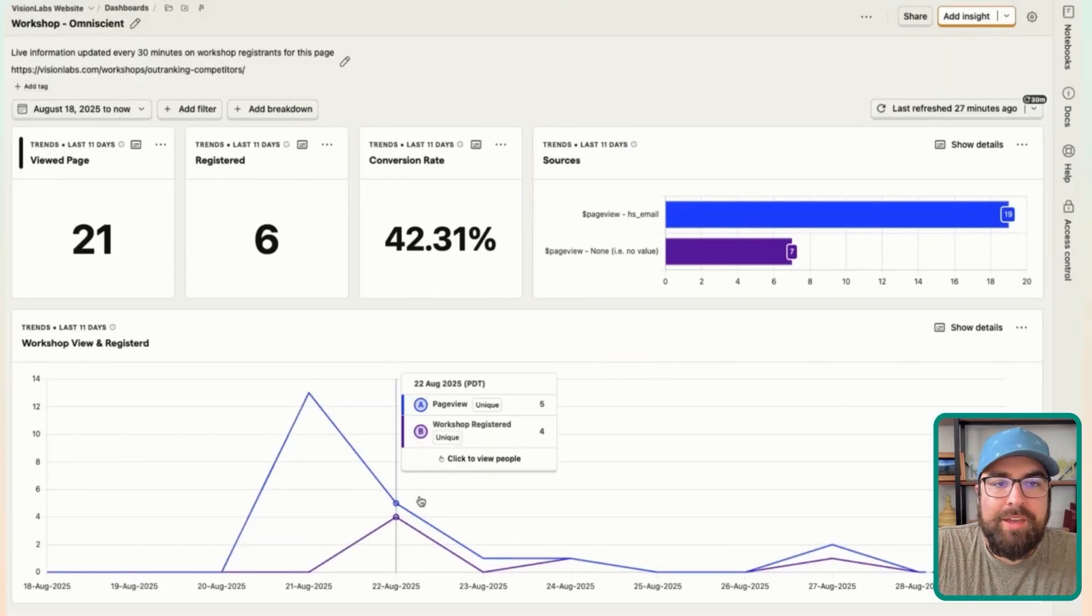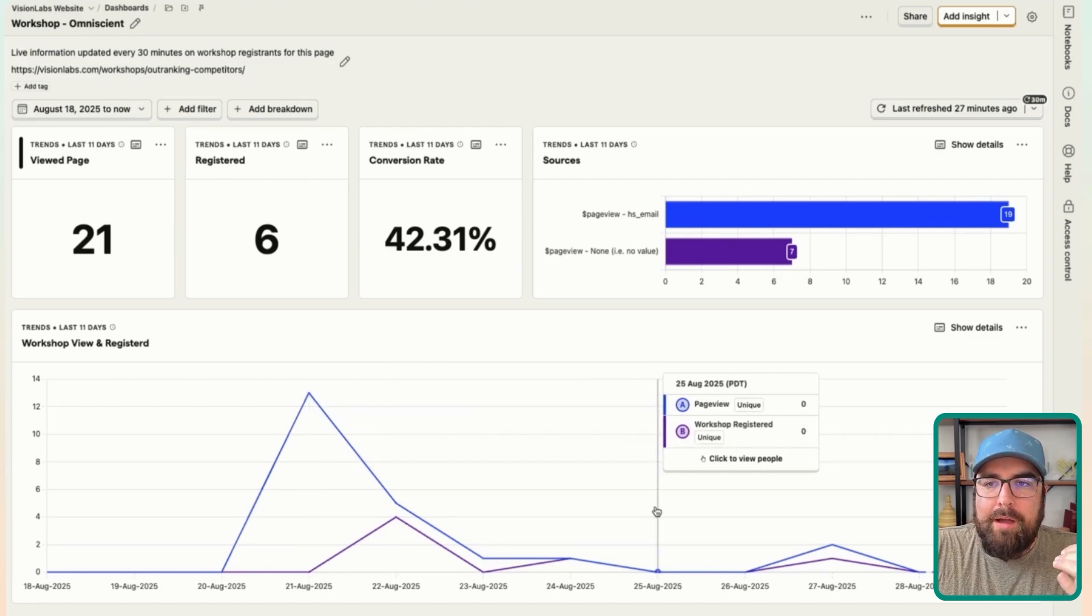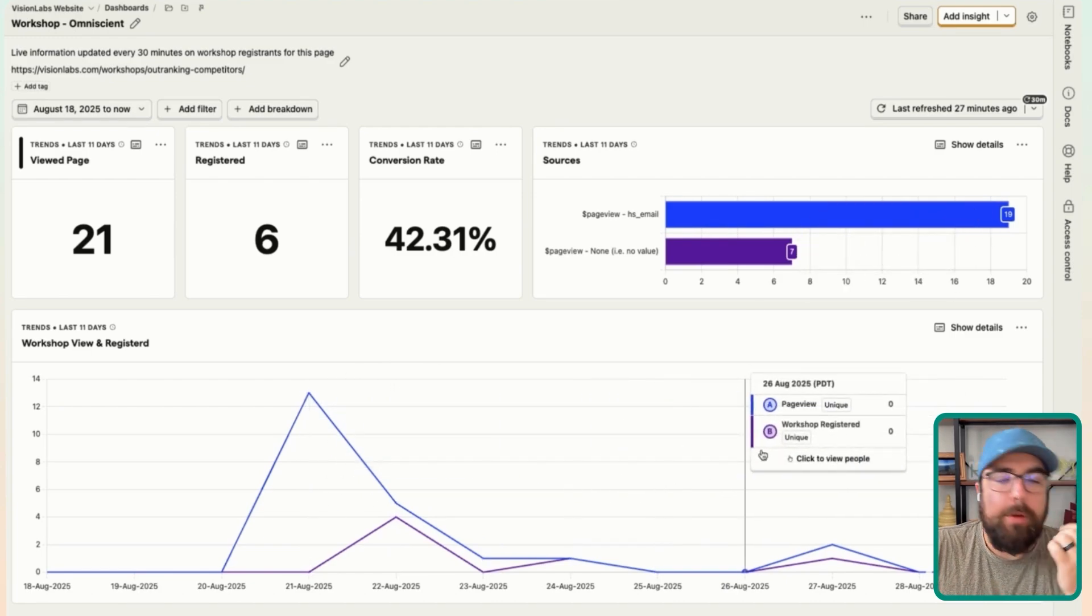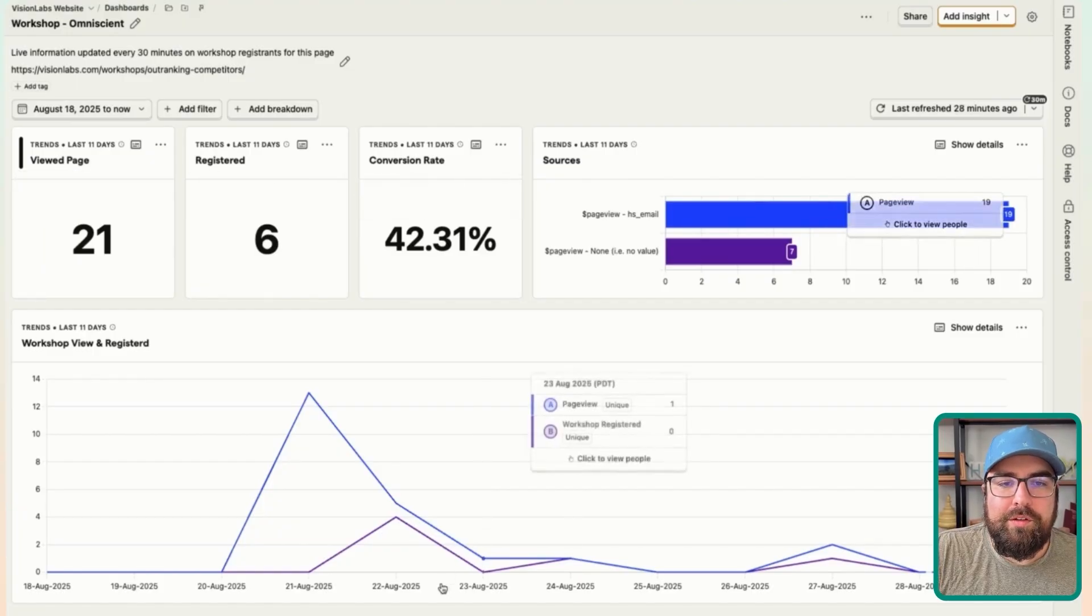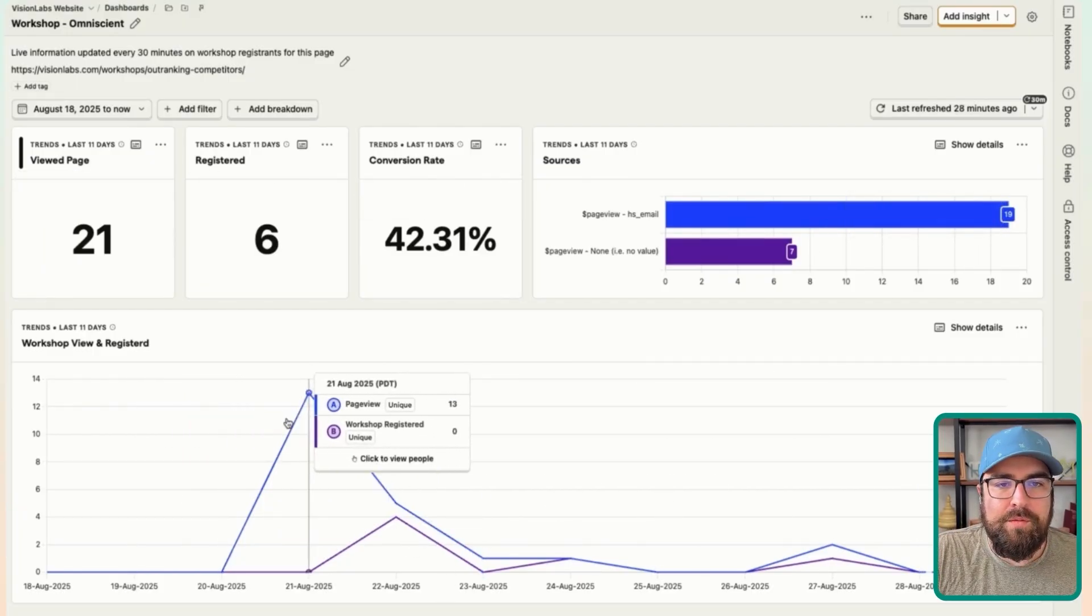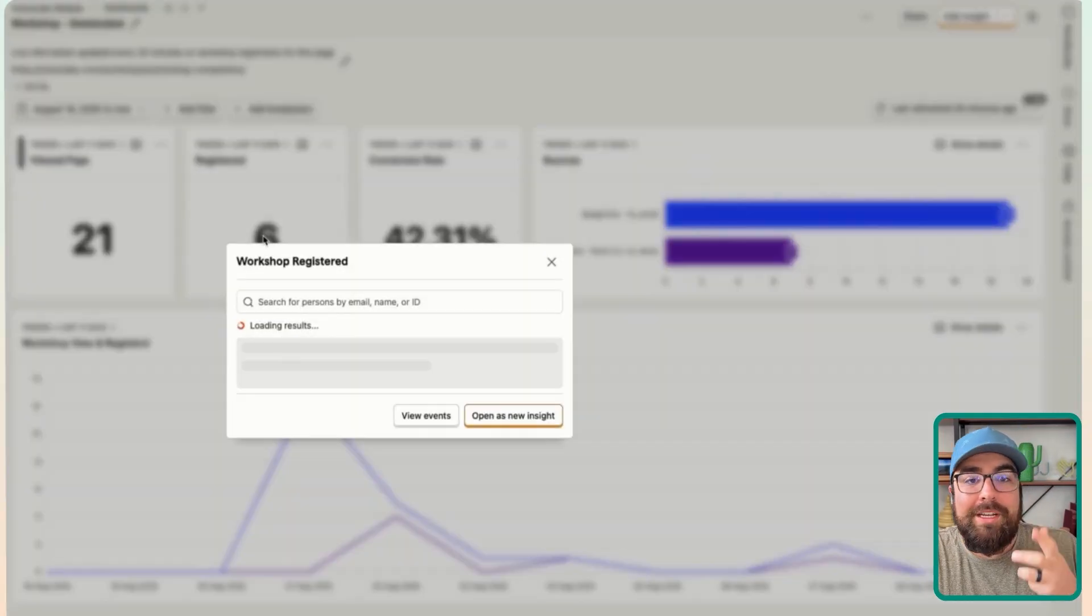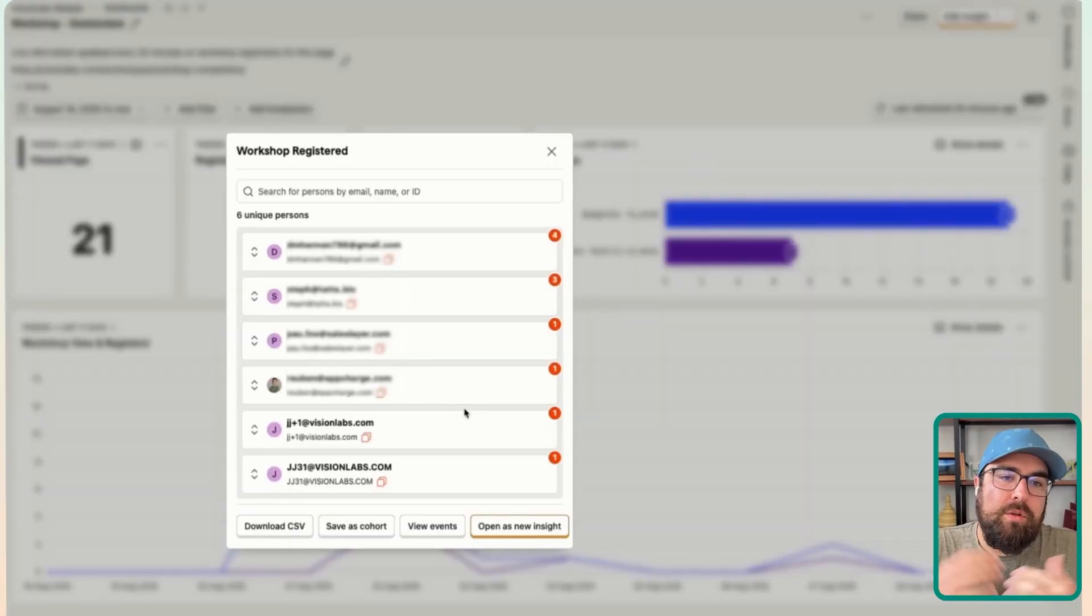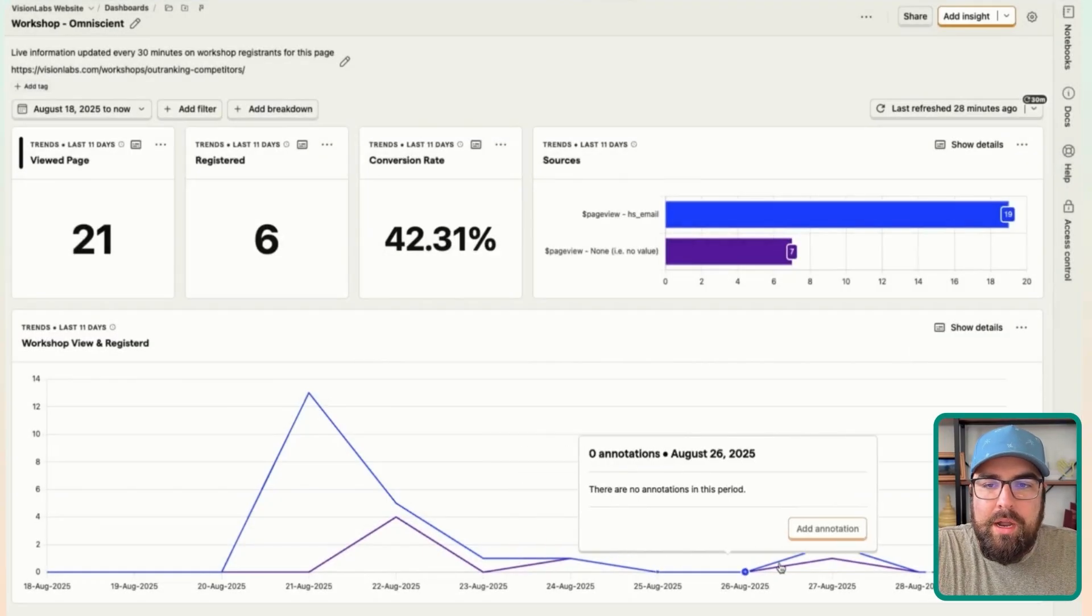There was a test promo that was sent out here and we have some data pulled in. So what we've got is the actual page views, we've got registers, we've got conversions. We have the sources. And then here we have everything that's trended over time with the viewed and registered. We can also click on this to see the actual emails.